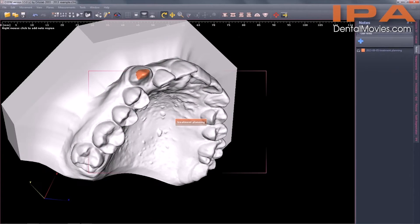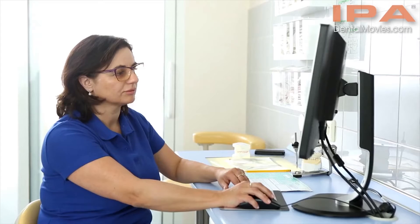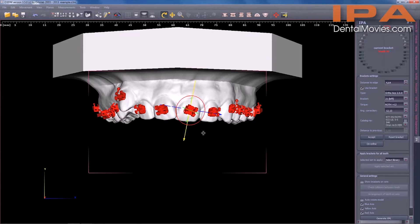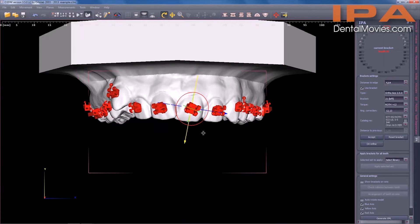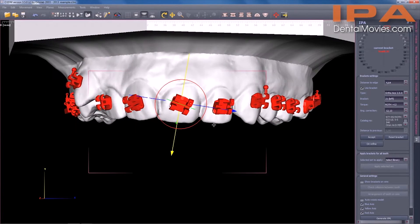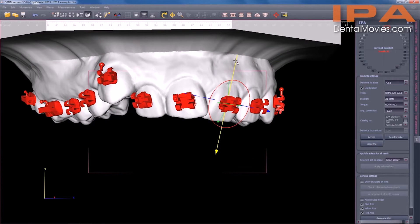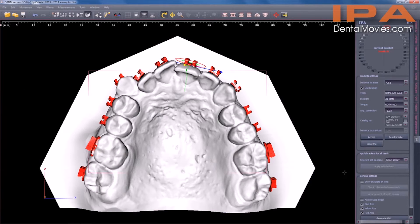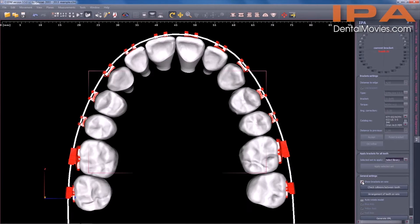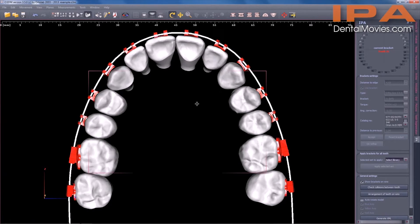The key to successful orthodontic treatment with a fixed appliance using the straight wire technique is correct planning of the bracket positions of the teeth. The IPA system offers perfect planning on the computer screen, in comfortable conditions, in a quiet room, supported by semi-automatic positioning of brackets. The library offers many types of brackets in their combinations.